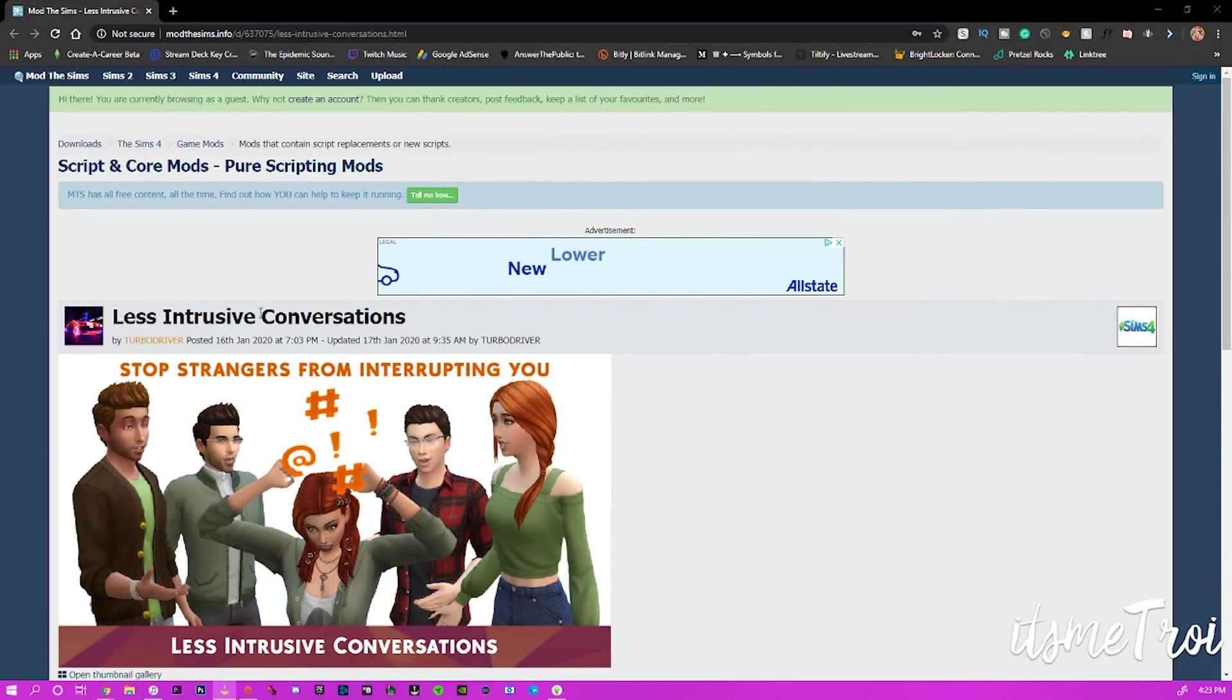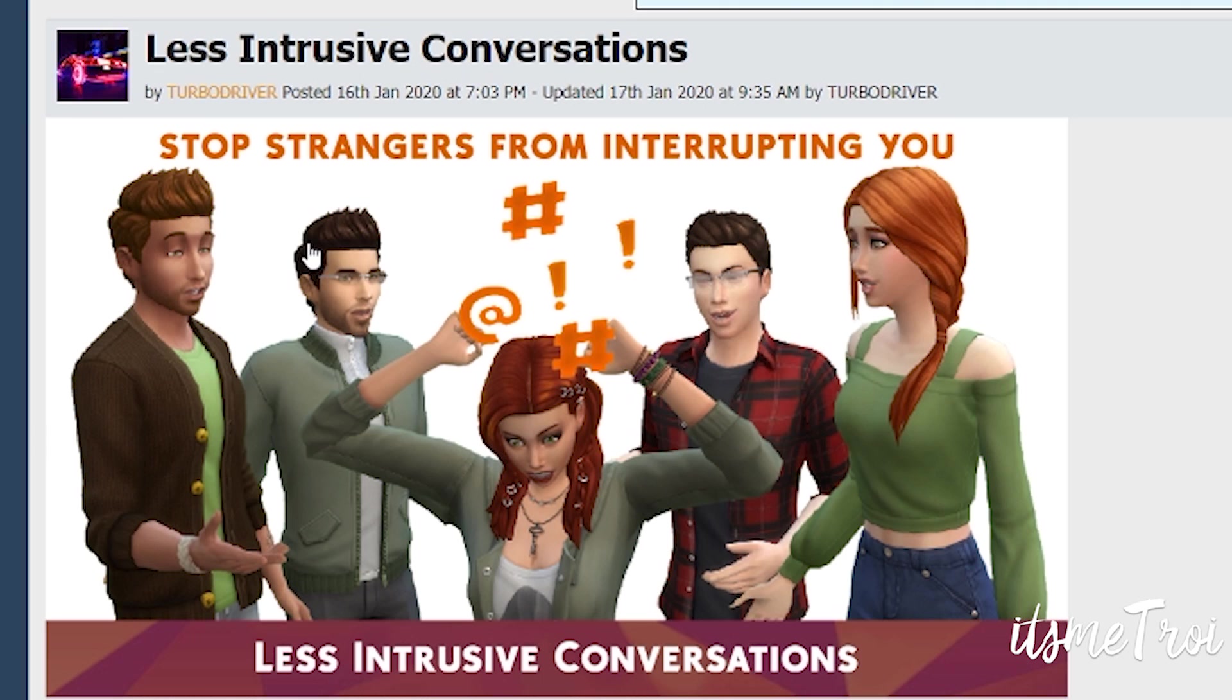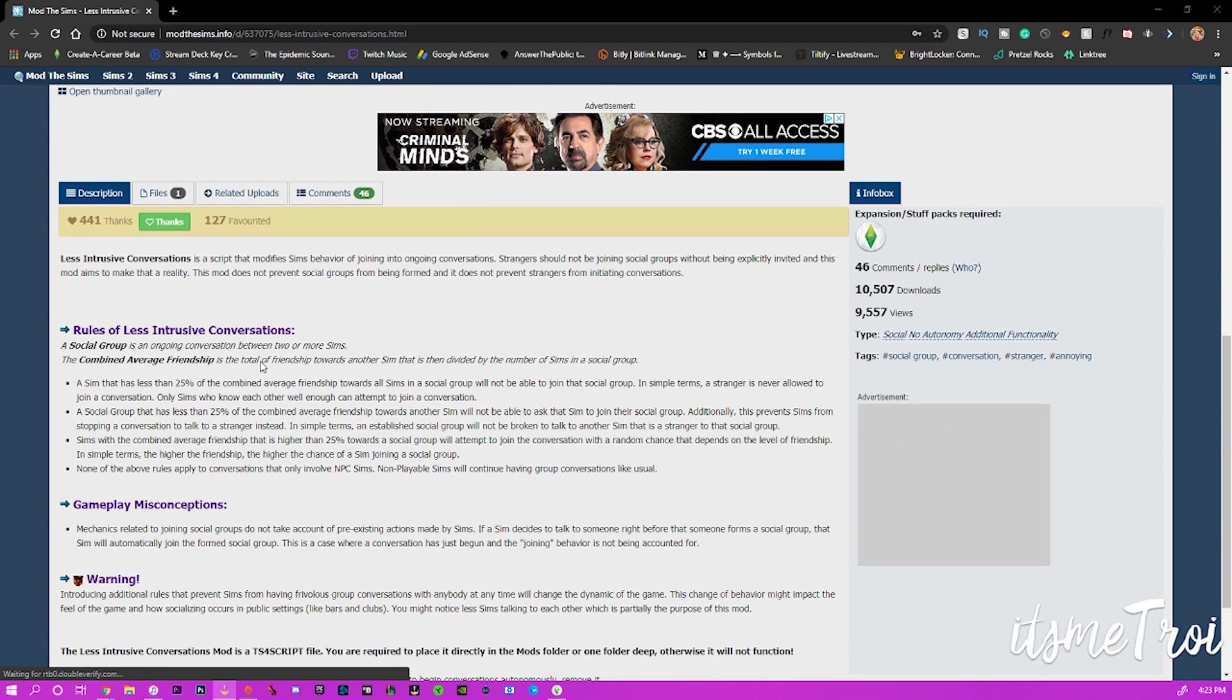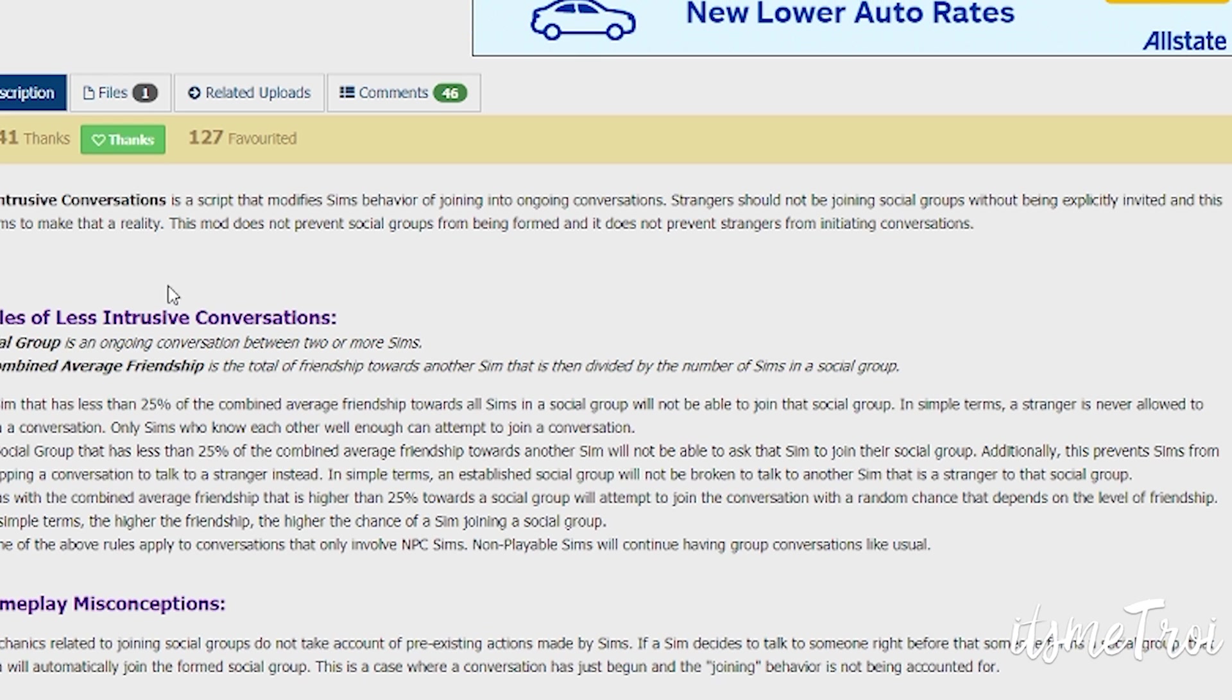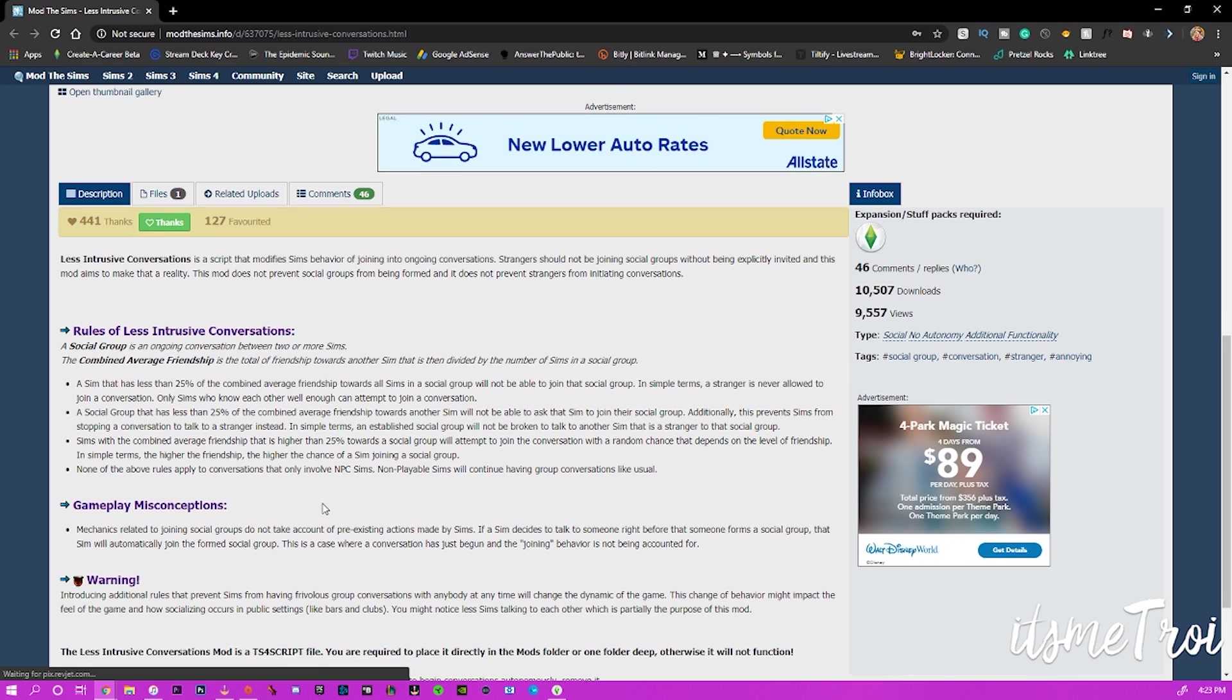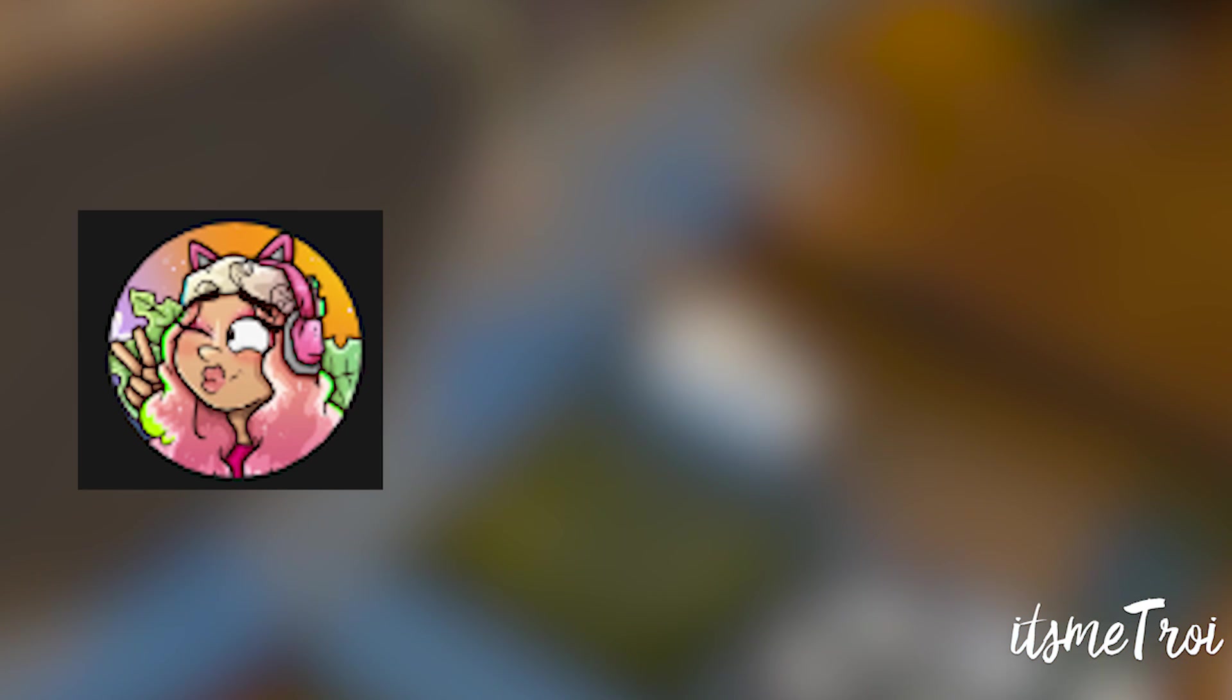The next thing I want to show you is from Turbo Driver. Turbo Driver does have a month to send page where they put up mods that don't relate to Wicked Whims. They did a Less Intrusive Conversations mod: Stop Strangers from Interrupting You. Basically what this mod does is a script that modifies sim behavior of joining into ongoing conversations. Strangers should not be joining social groups without being explicitly invited, and this mod aims to make that a reality. It just makes it so you don't have awkward conversations. Sims are not just joining you willy nilly, and sadly it be like that in The Sims.